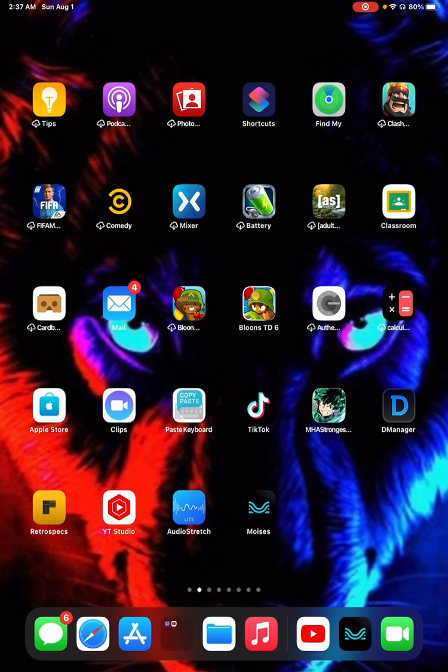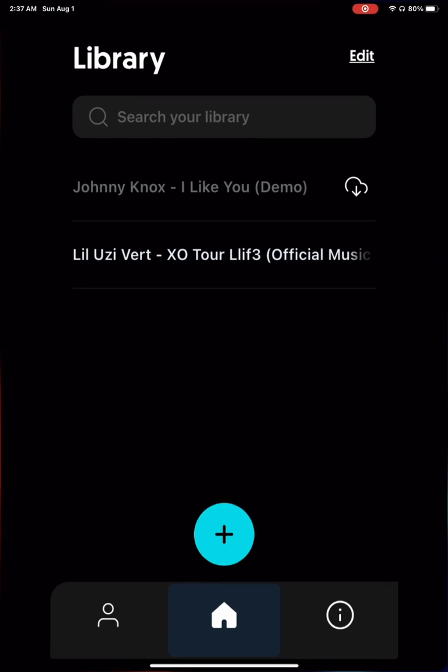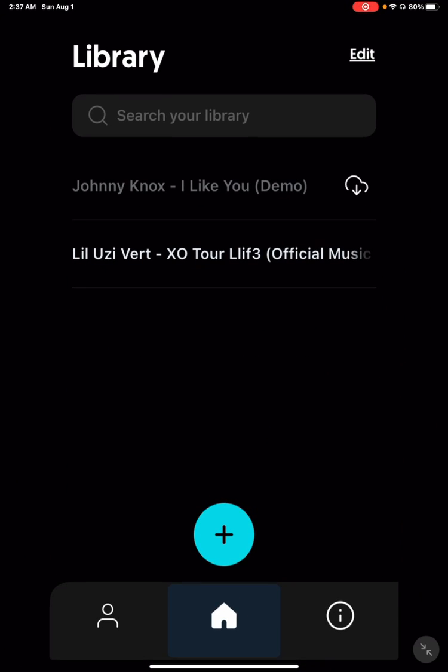Alright, so when you open this app up, it's gonna ask you to make an account. Just use your Gmail, use whatever you're comfortable with. Then it's gonna take you to the screen where it says Library.